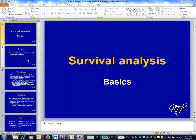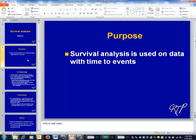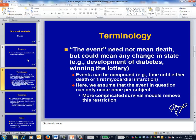This is the survival analysis video on the basics. Survival analysis deals with data on time until an event occurs. This event is often death, but need not necessarily be. In essence, the event in question could be any change in state — changing from alive to dead counts, but so does changing from having not won the lottery to having won it, as does a compound event such as having either a first myocardial infarction or death.